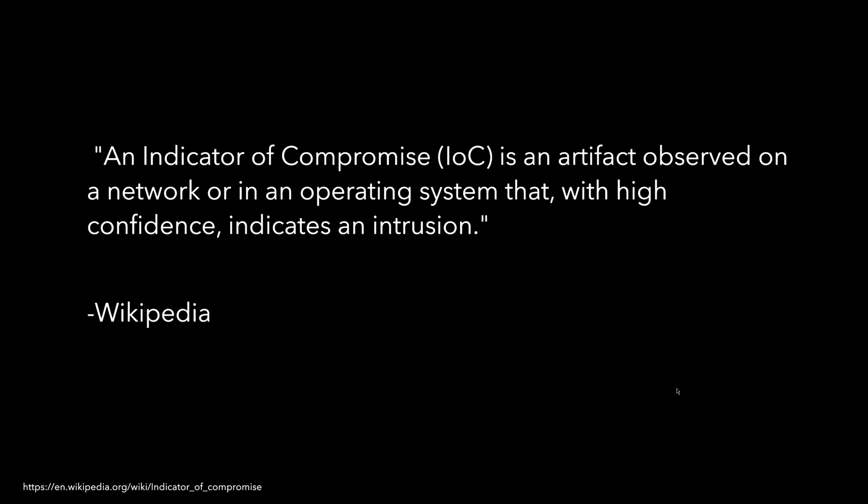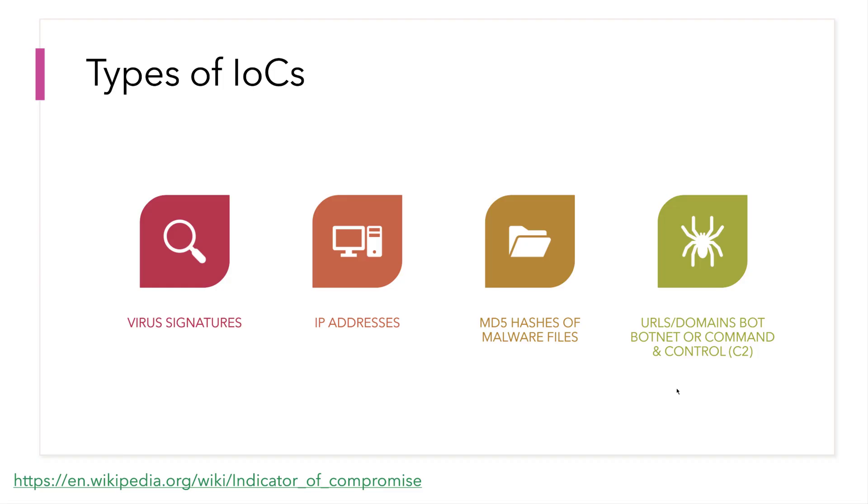First, let's level set on what an IOC actually is. It's an artifact observed on a network or an operating system that with high confidence indicates an intrusion. There are four different types of IOCs: virus signatures, IP addresses, hash of a file like malware, or a URL or domain that's trying to communicate with a command and control server.